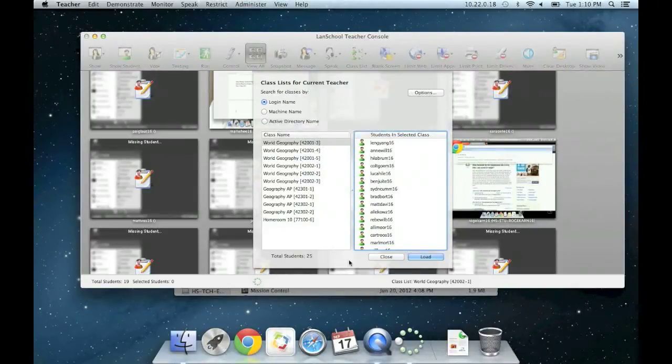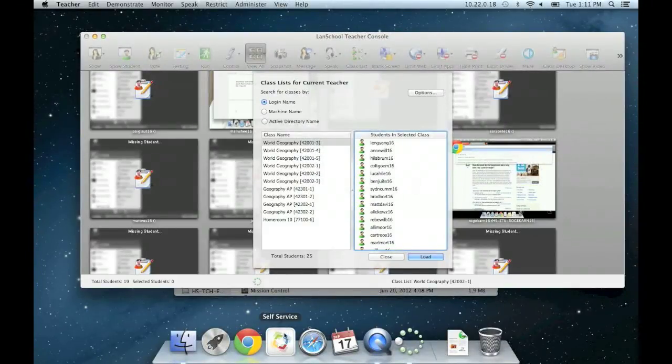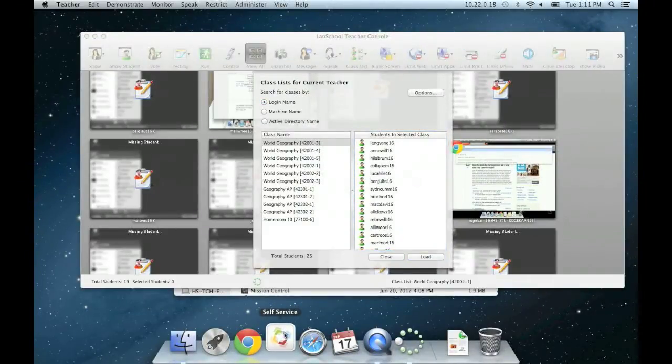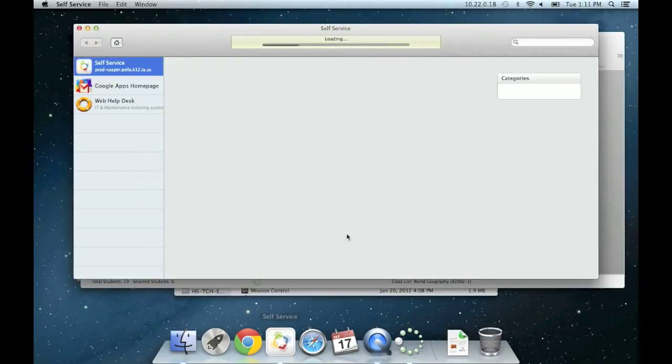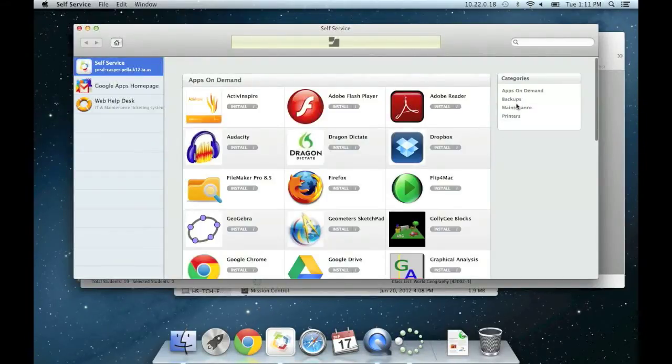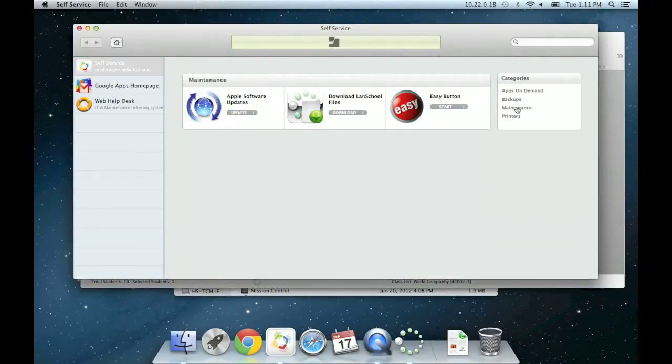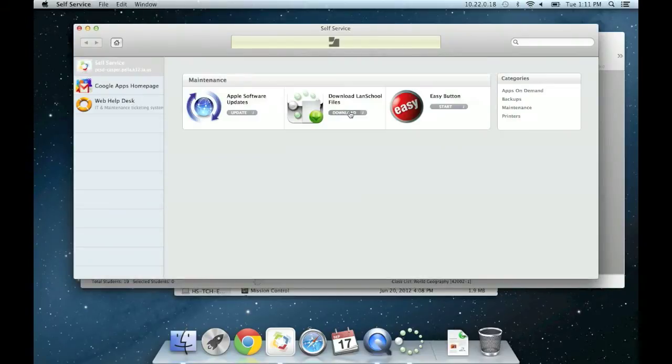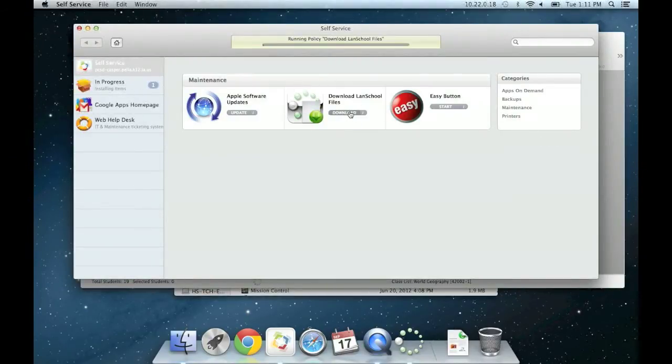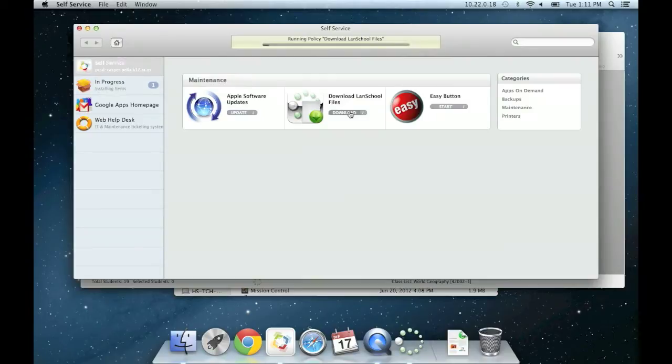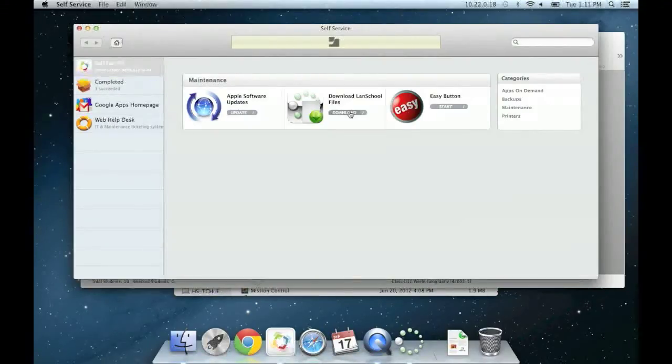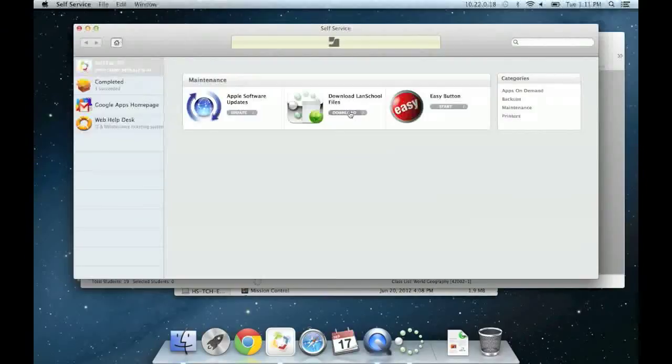If you don't think that you have the latest class list information, you can open Self Service and go to the Maintenance category. Click Download for the policy named Download LandSchool Files. This can be done from anywhere within the school district and will retrieve the latest versions of the two files needed for dynamic class lists.